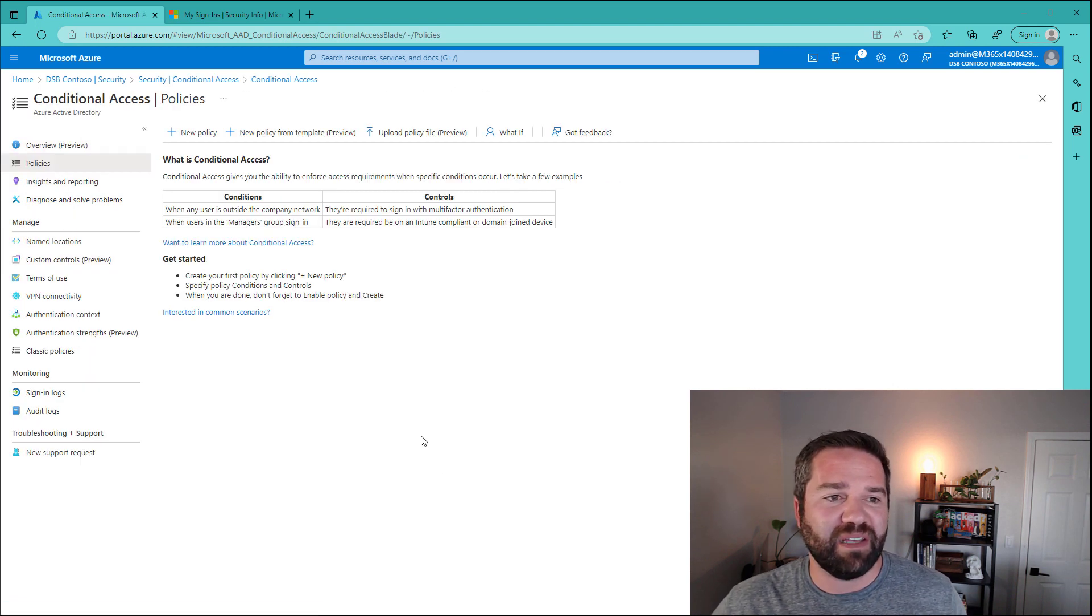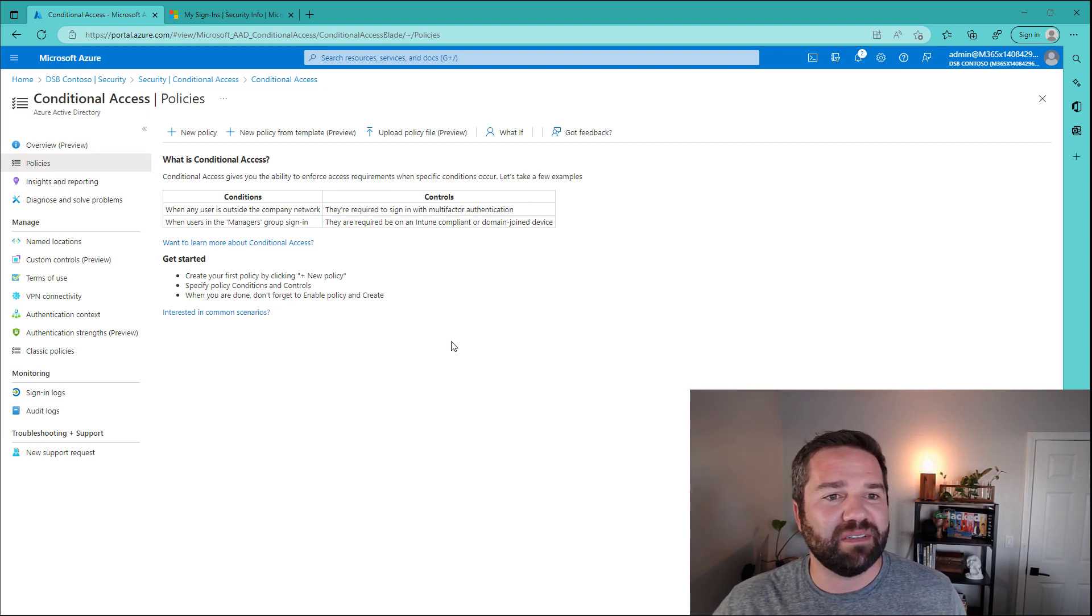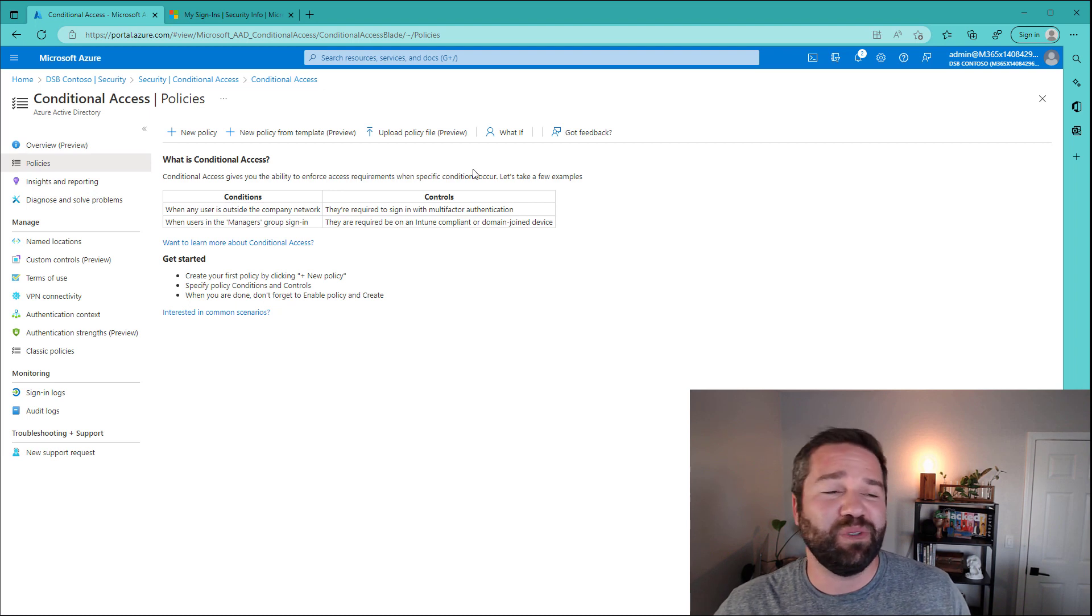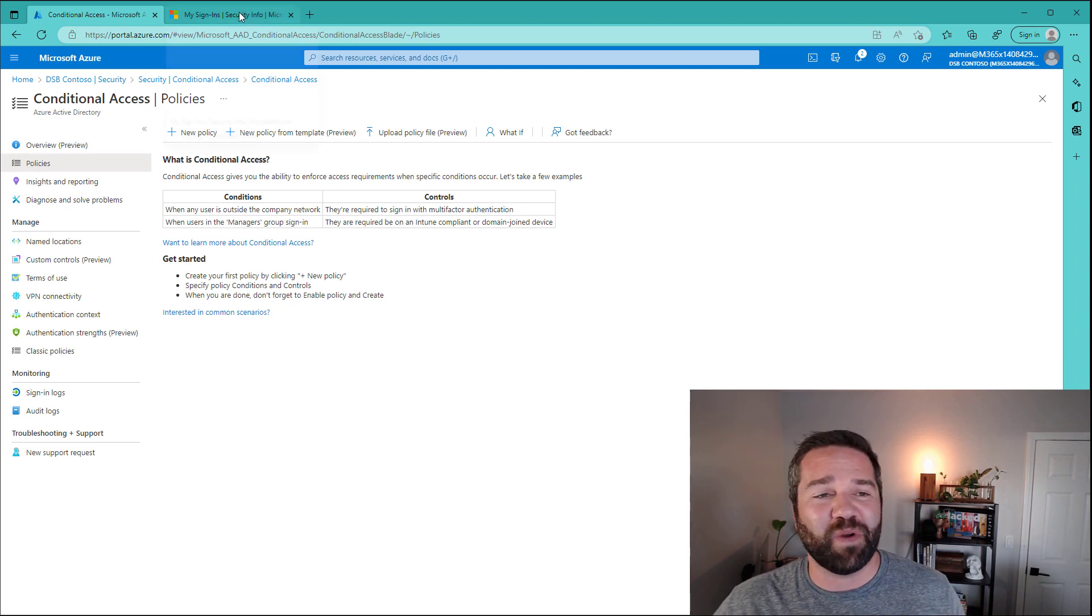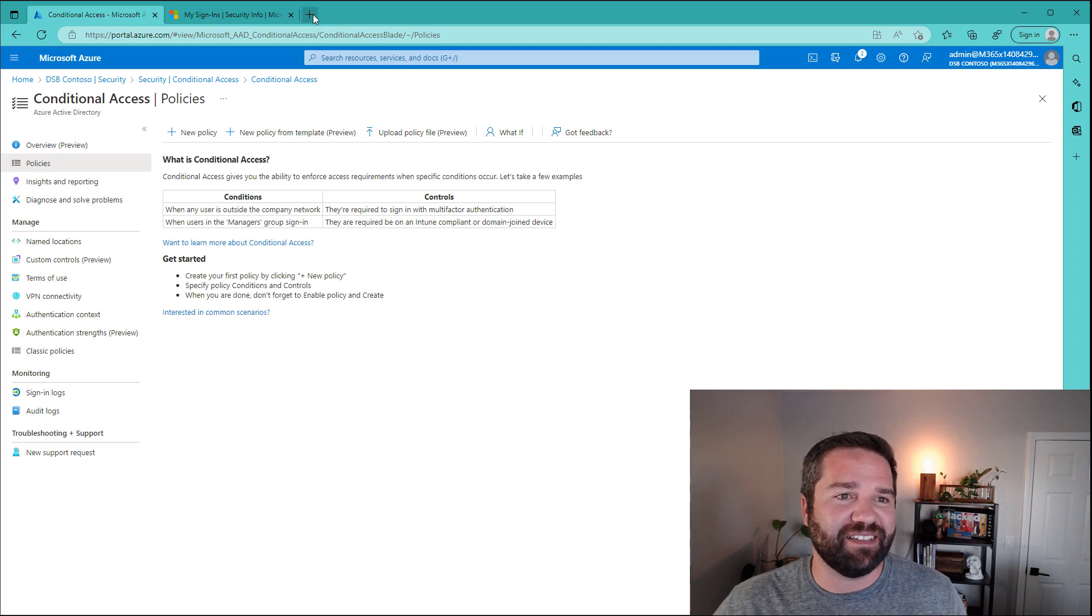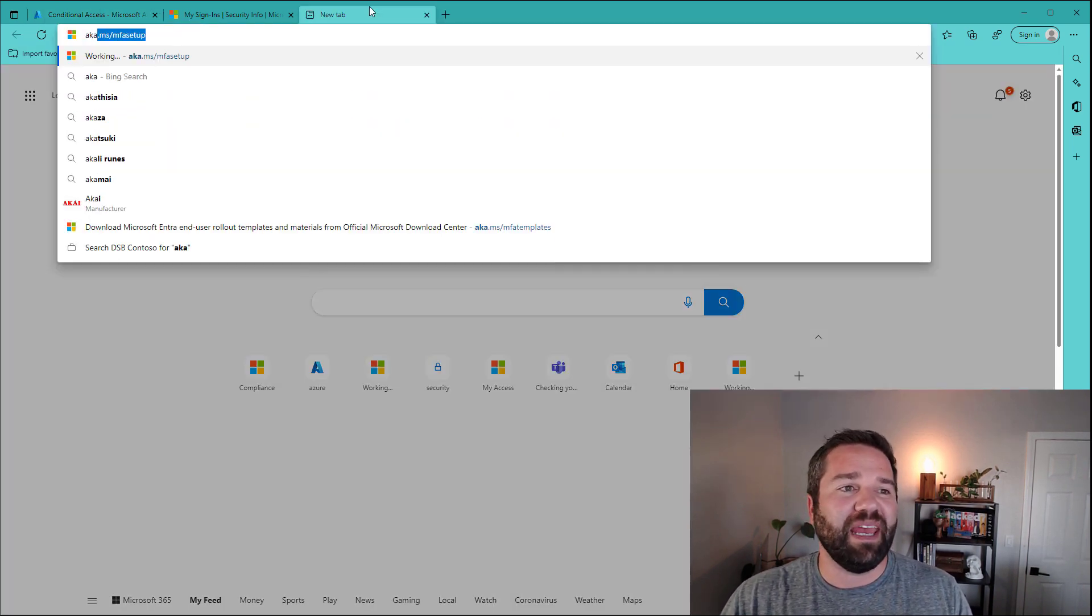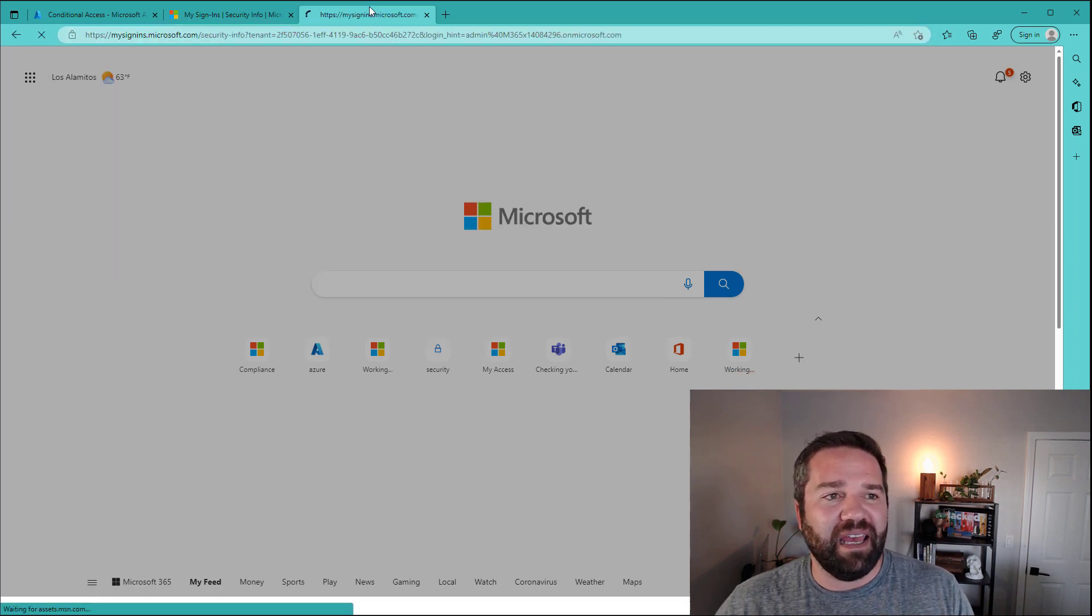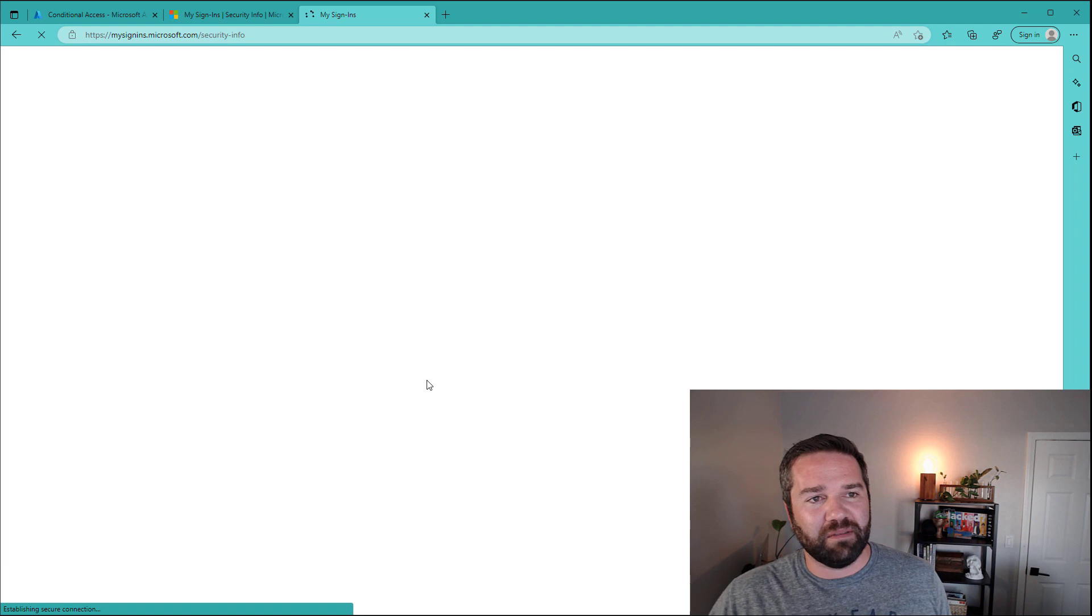That's going to be the place that we're going to create our first conditional access policies and admin policies. But before we actually turn it on, I want you to actually be extra careful. And we're going to go ahead and register for your MFA with your admin account at this time. So let's go ahead and do that. We're going to go to aka.ms/MFAsetup. And this is where we can set up our MFA.